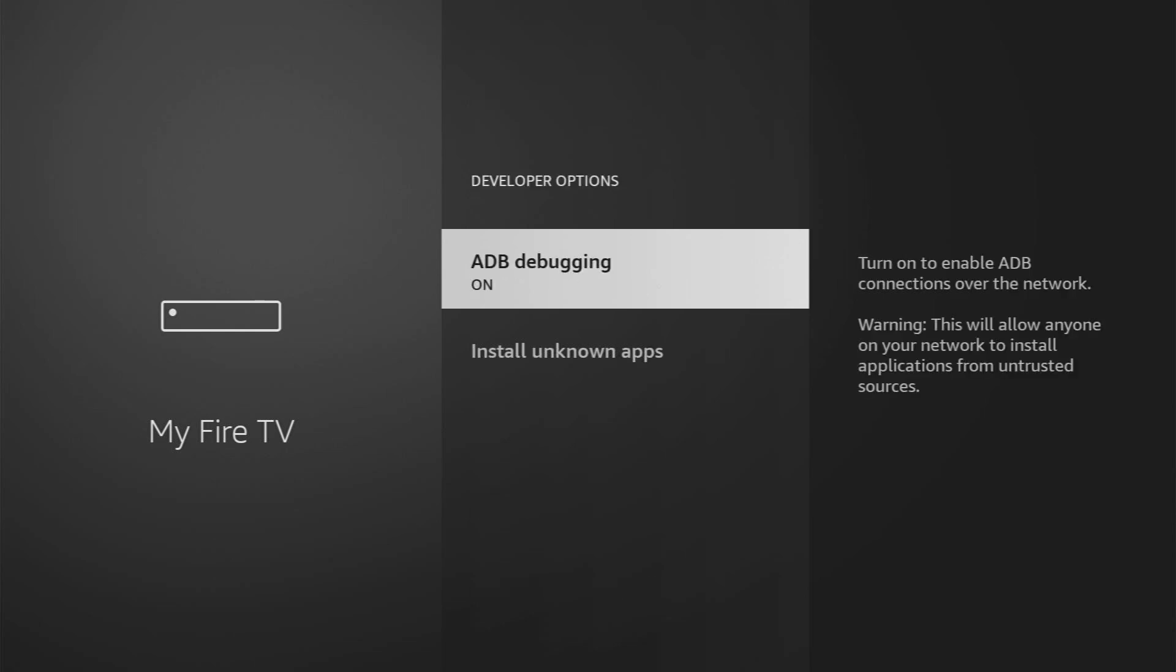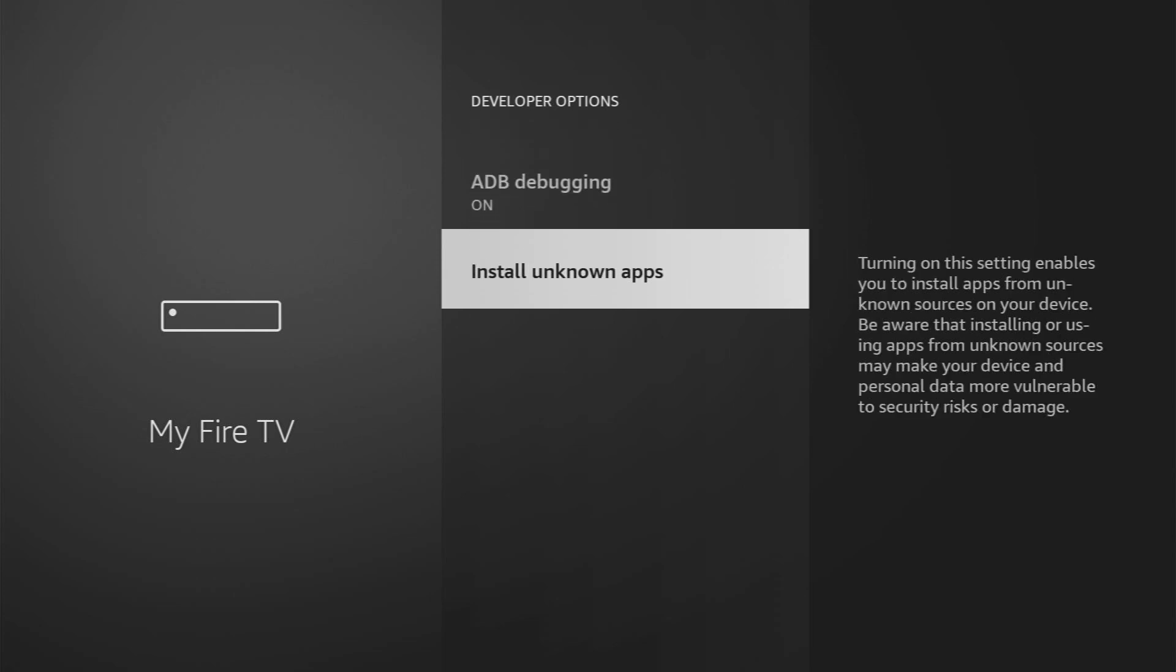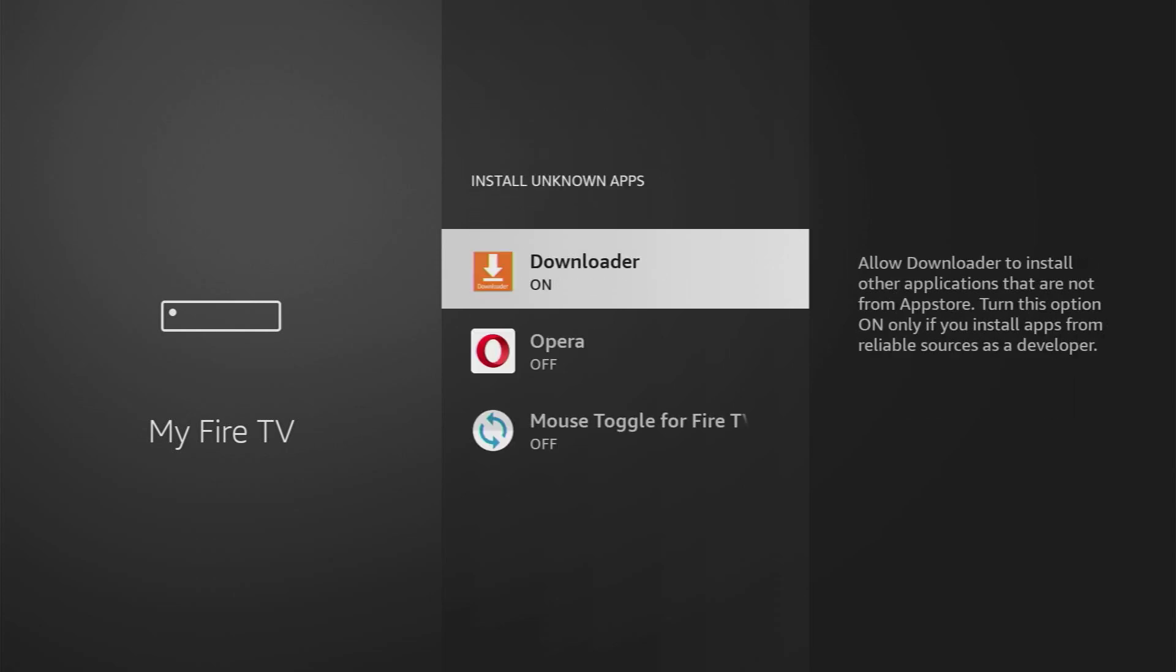Open them, make sure to enable ADB debugging, then you should go to install unknown apps and turn that option on for the downloader. So what it does is going to allow you to install other applications from the internet and not necessarily from the official Amazon app store and that's exactly what we're going to do right now.